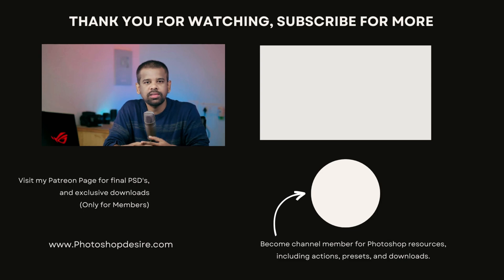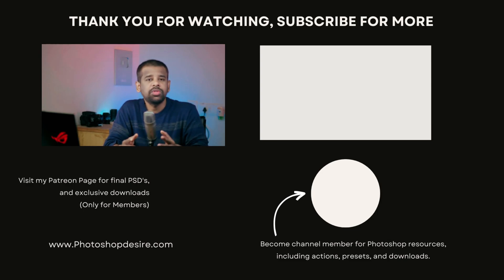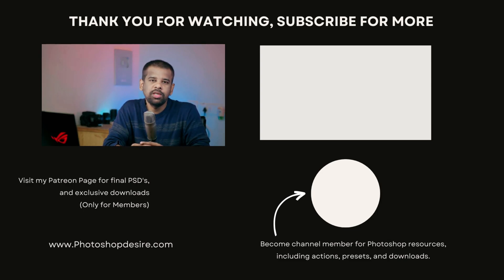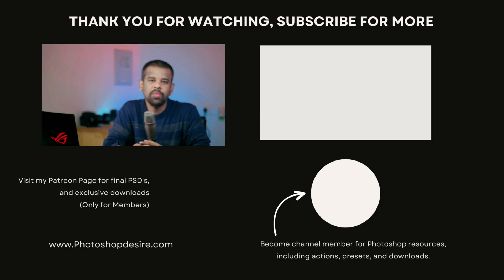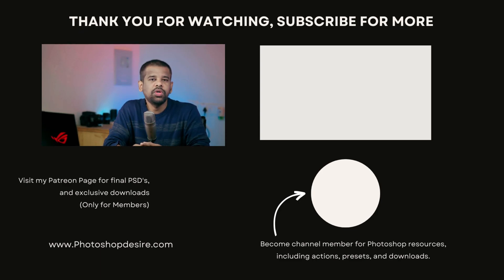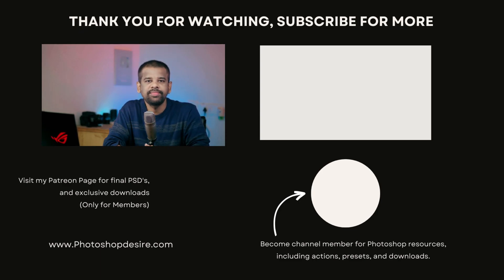That's it for this video, guys. Thanks for watching and subscribe for more tutorials, tips, and tricks. Don't forget to like, share, and comment. Stay tuned for our next video. Take care and happy editing.